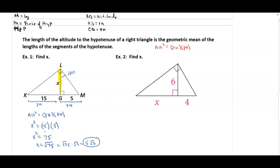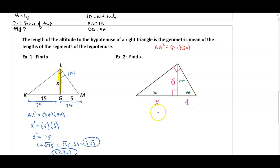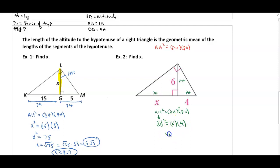In the next example, the altitude is 6, one piece of the hypotenuse is 4, and I need to find the other piece x. Using altitude squared equals piece times piece: 6 squared equals x times 4, so 36 equals 4x, giving x equals 9. The length of that segment is 9.